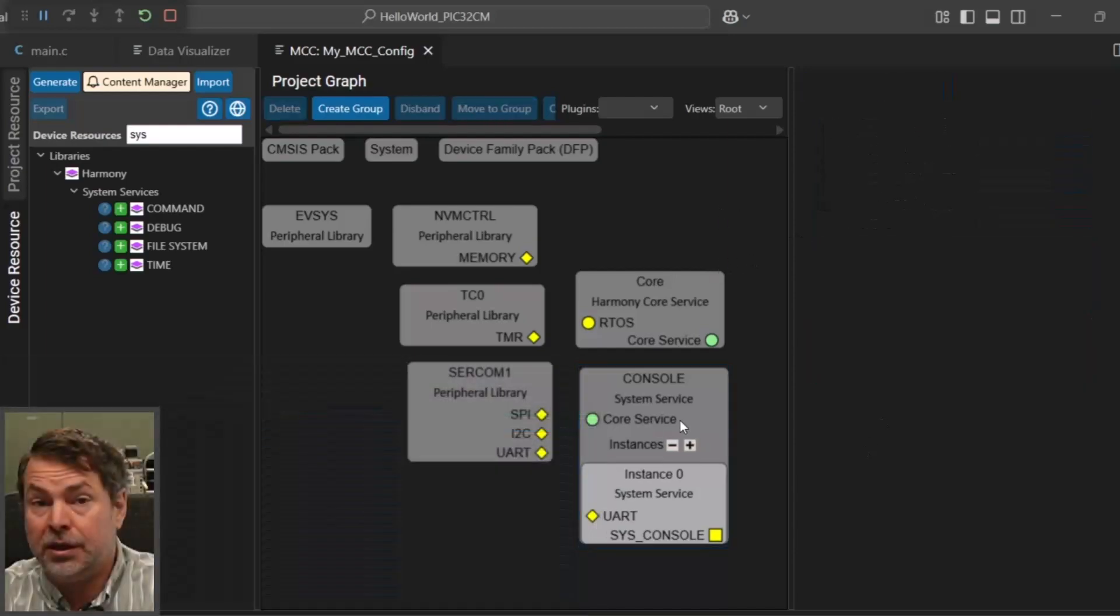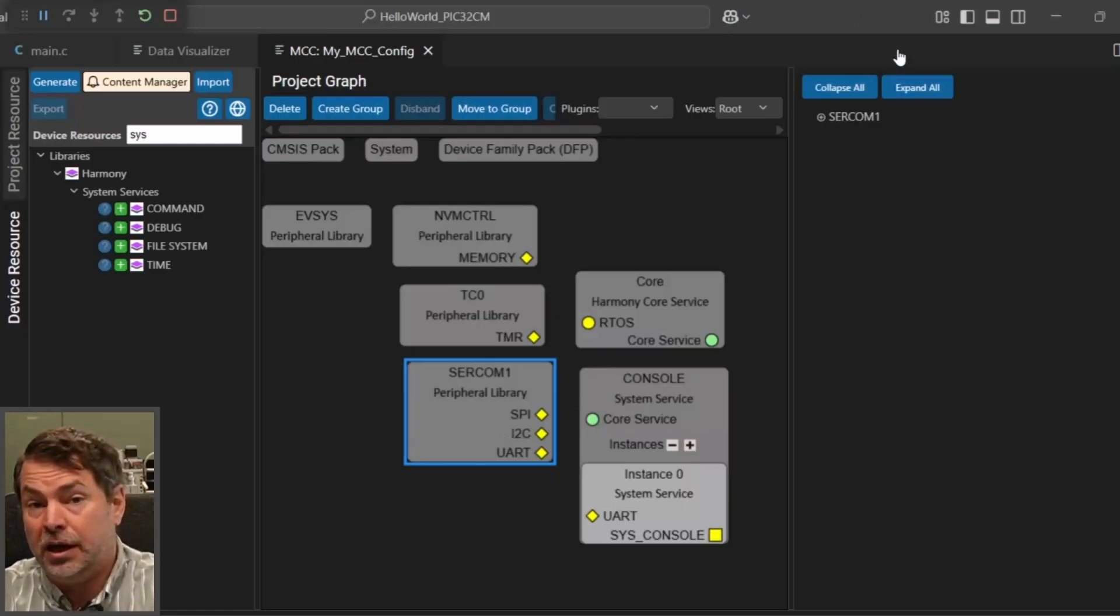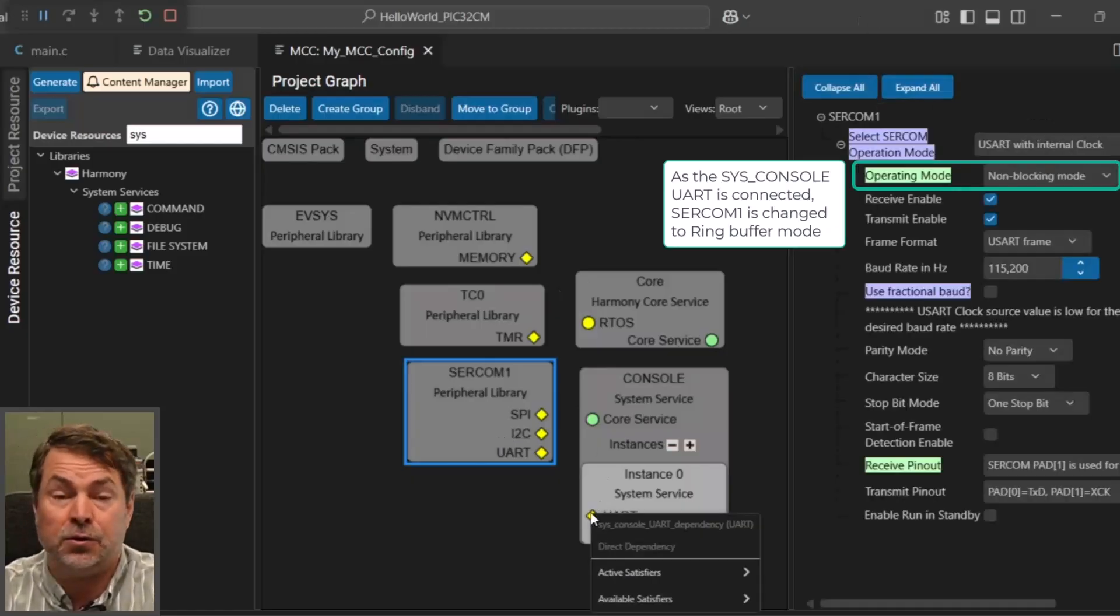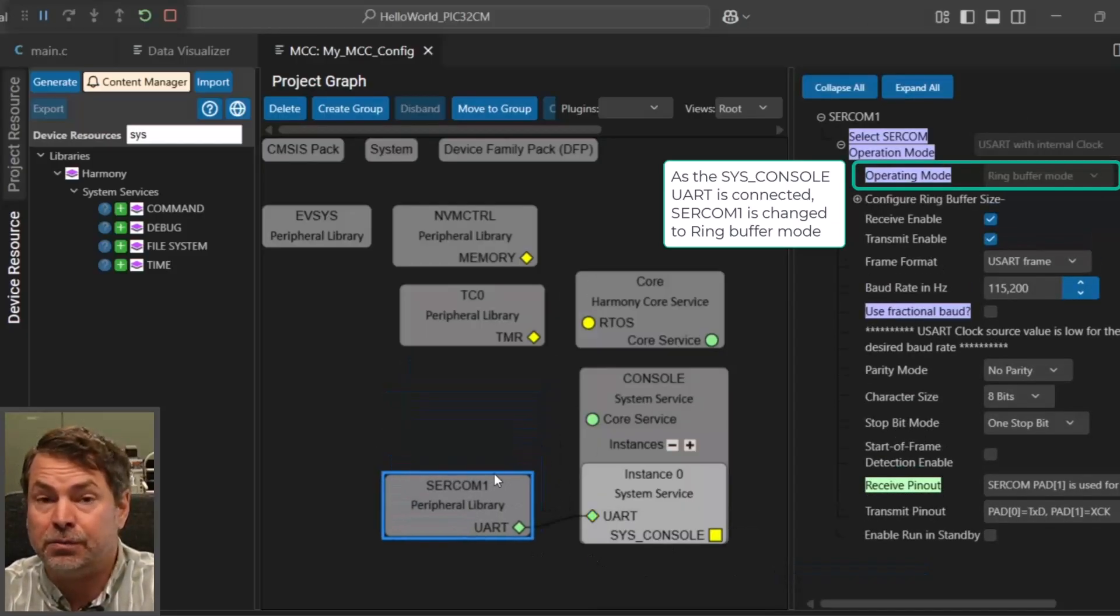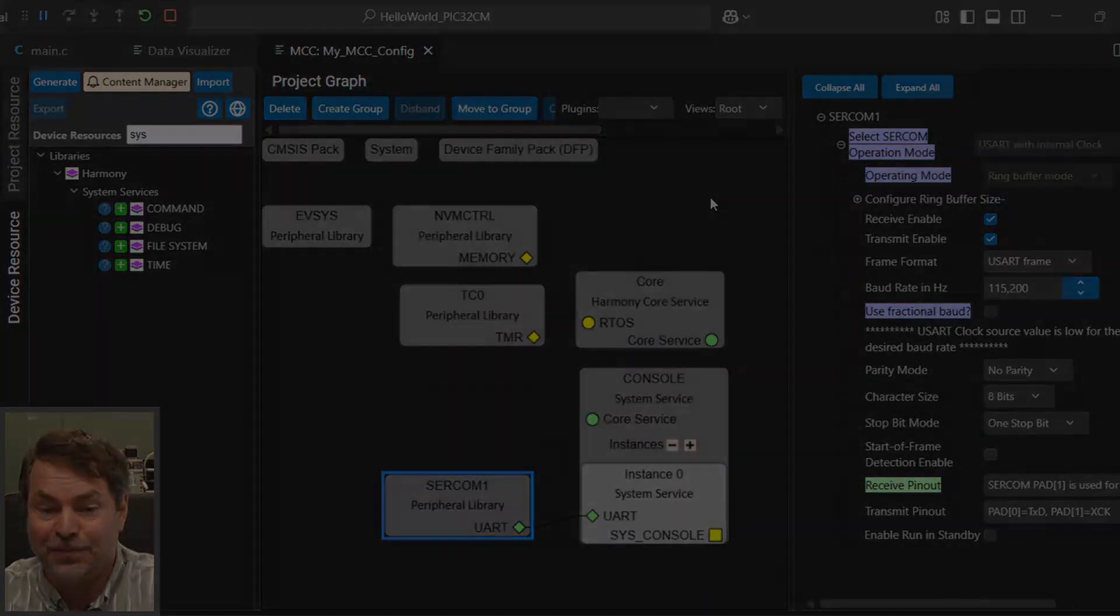This one uses a ring buffer mode and is thread safe, so it's safe to use with an RTOS, and note that there are a few RTOS supported in Harmony. Thank you.